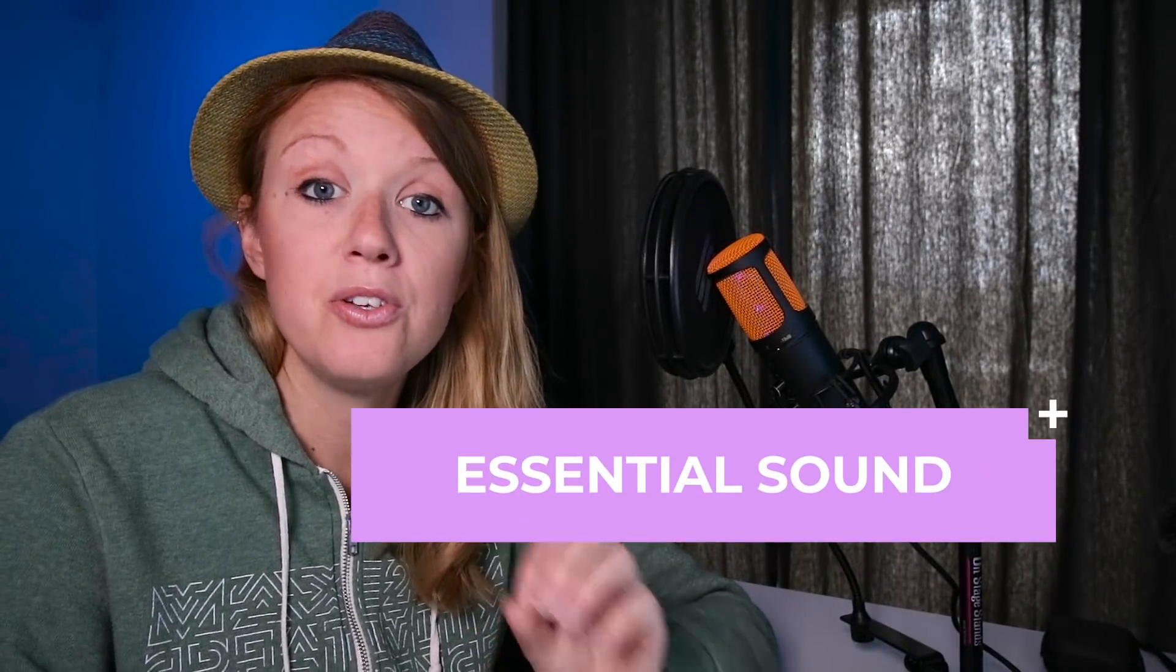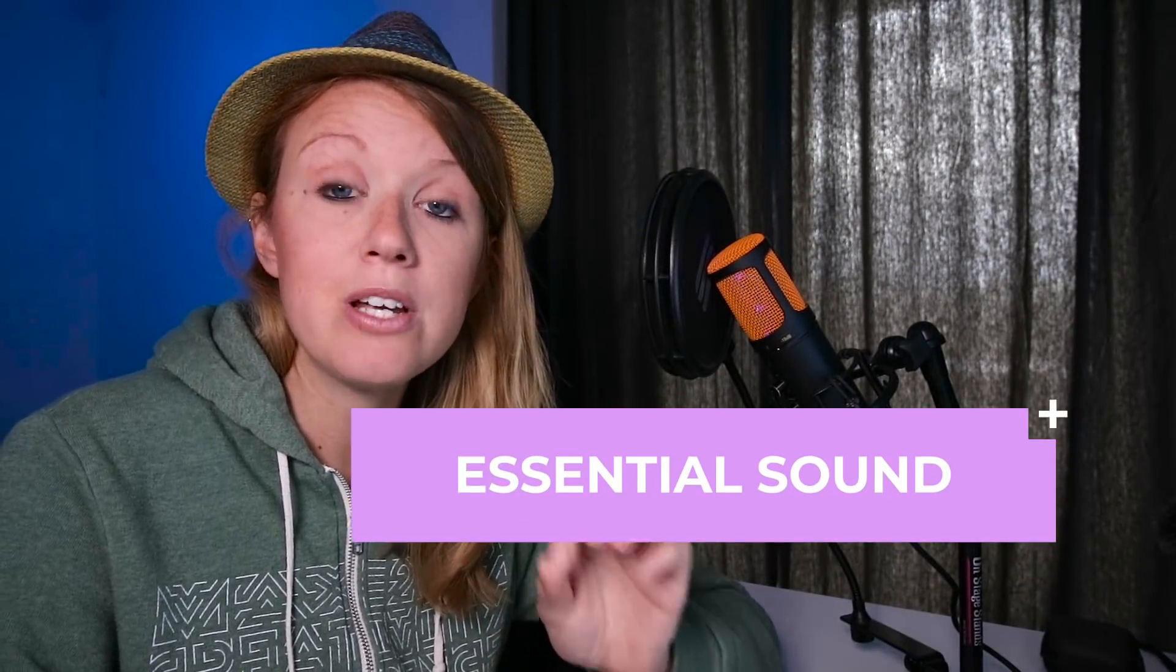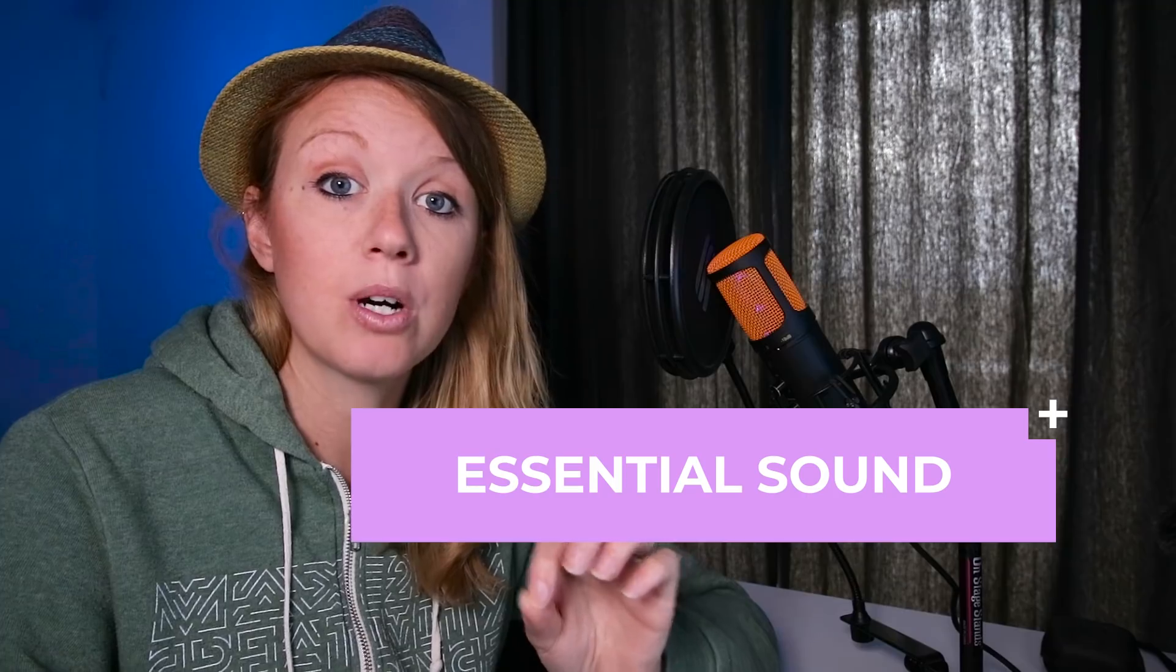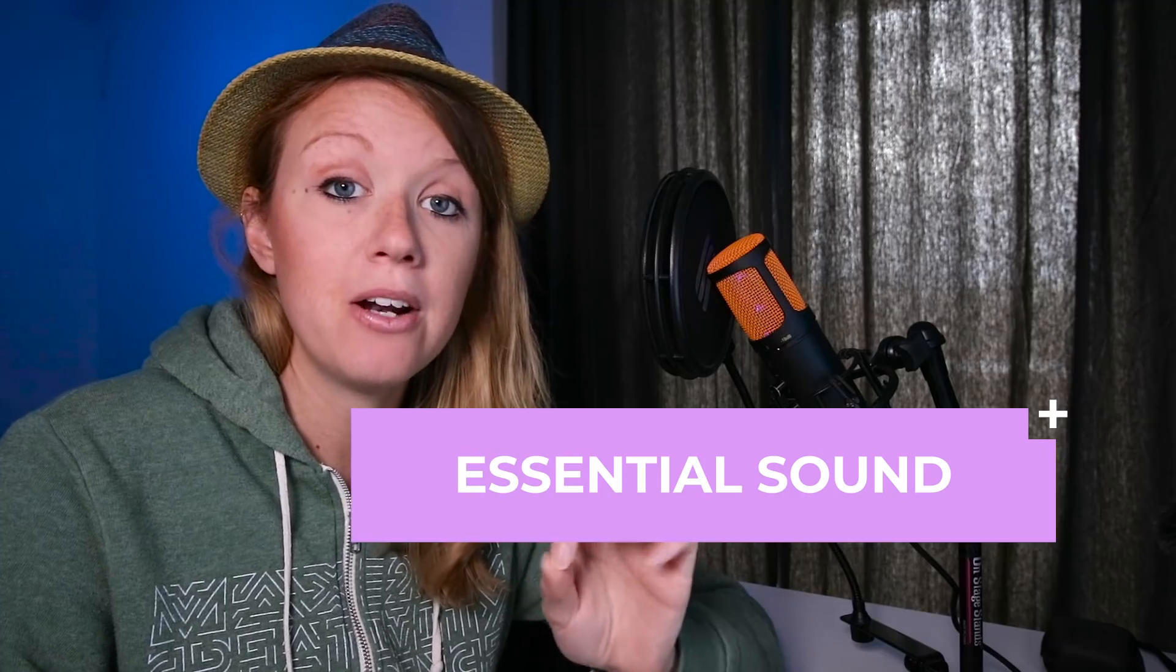And there's also updates to the essential sound panel. So there's a new Denoiser slider that works a lot better than the old Denoiser slider, which was based on the adaptive noise reduction technology. And here is a clip of Jason Levine demoing what it sounded like with the previous adaptive noise reduction technology.